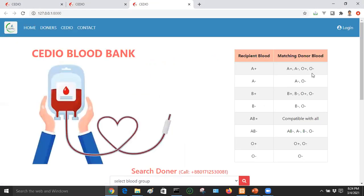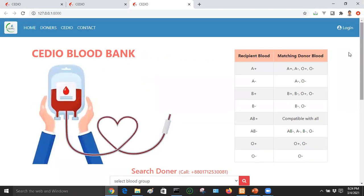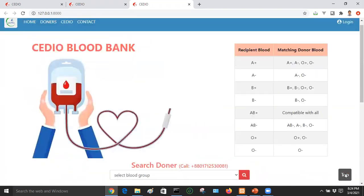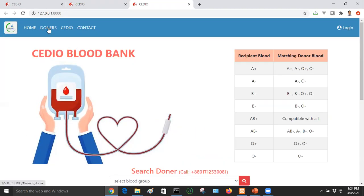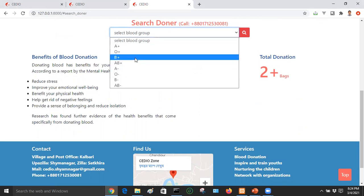Let's look at the information on blood type matching. If you have a blood donation, you can see blood in the last checkbox and view the interface in the next step. When you start the donor search, click on the donor search option. We are going to search for a donor — we need to select which blood group. We have selected B-positive.